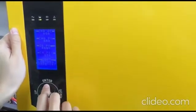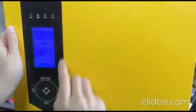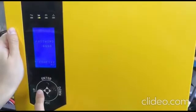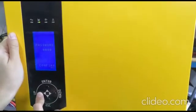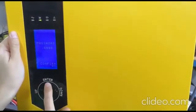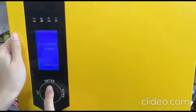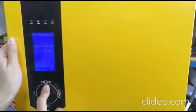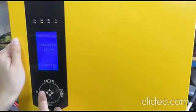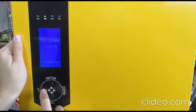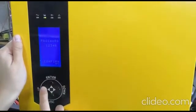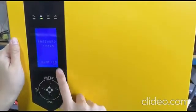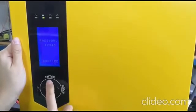The default password is 12345. Press up once for one, press twice for two, and press Enter to confirm each digit. Then press Enter and choose Yes — press the down button to Yes and press Enter to confirm.